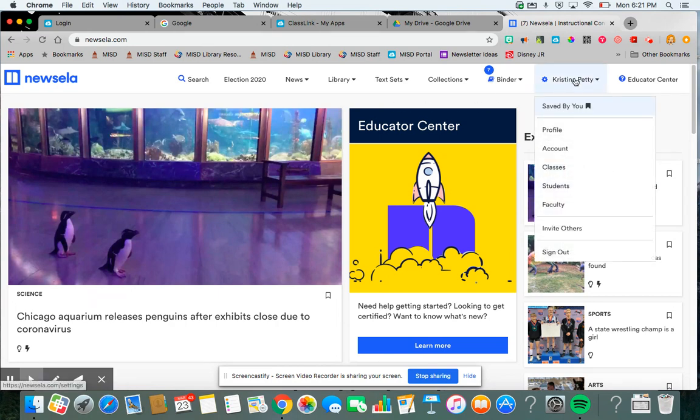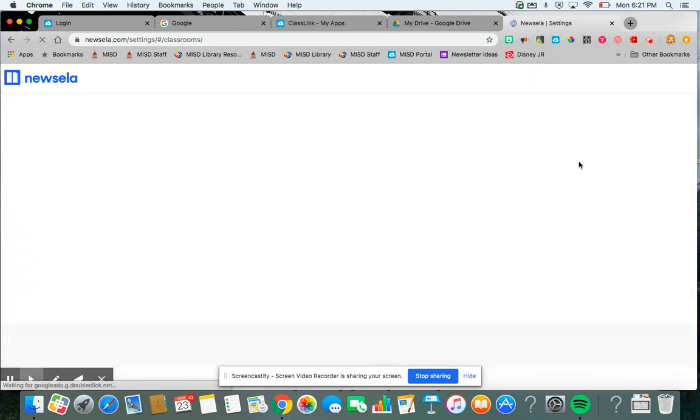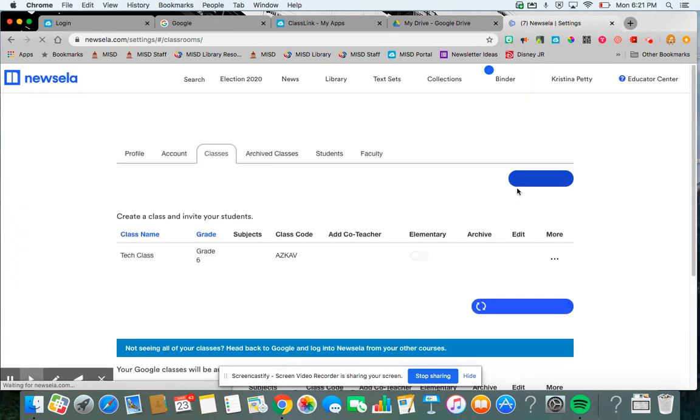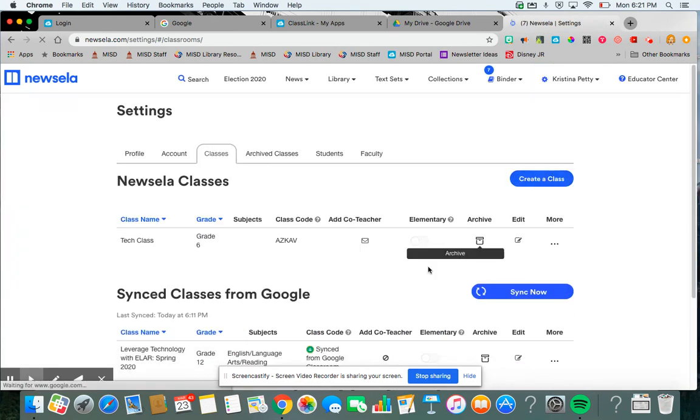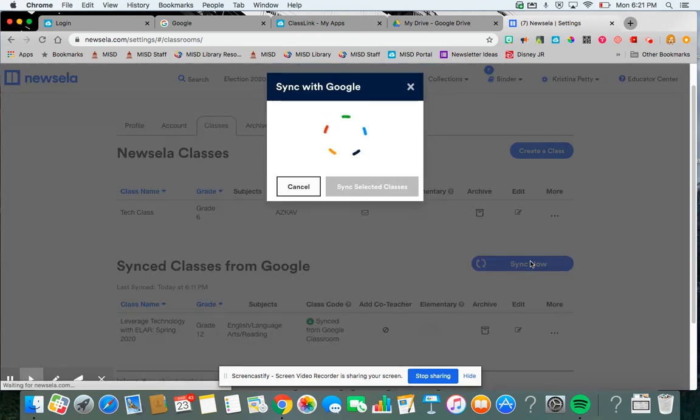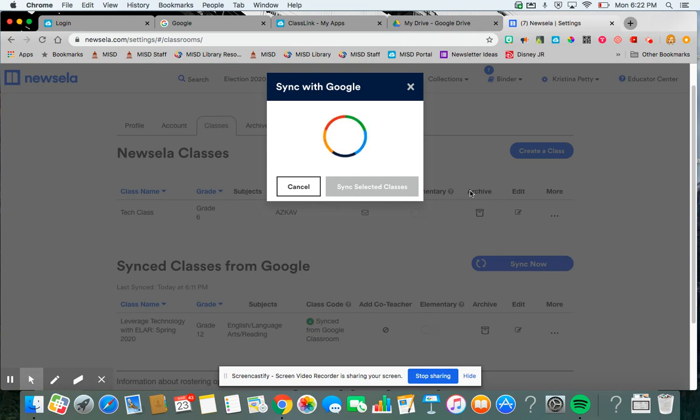You will then go to your name and classes. And from there, it will say sync with Google. I have one class already synced, and so yours will say sync with Google. So I'm going to click sync now. And then all my Google Classrooms will appear. It might take a while if you have a lot. I have many.